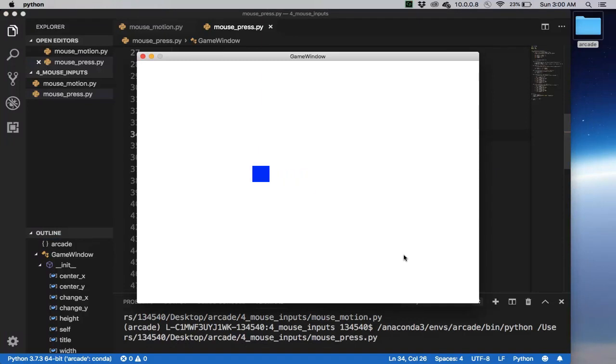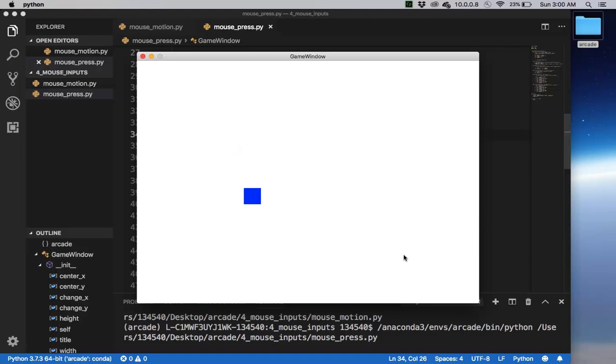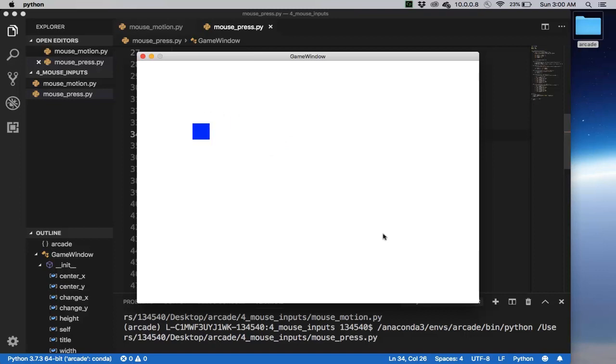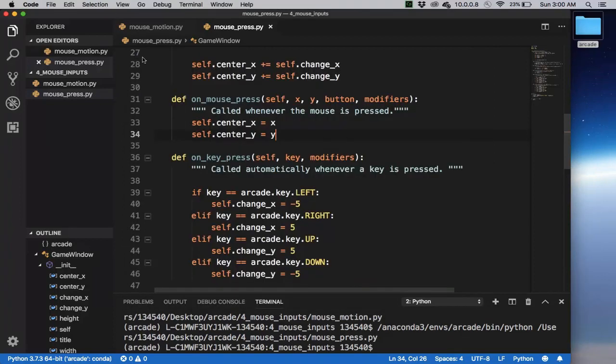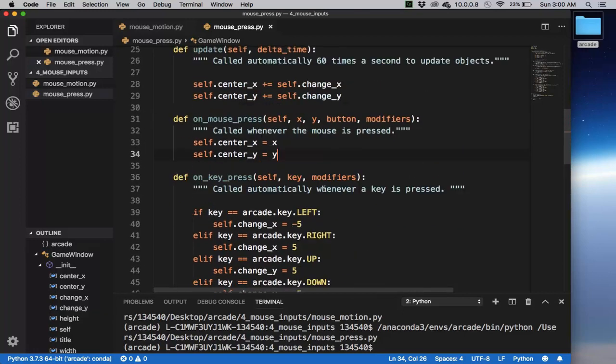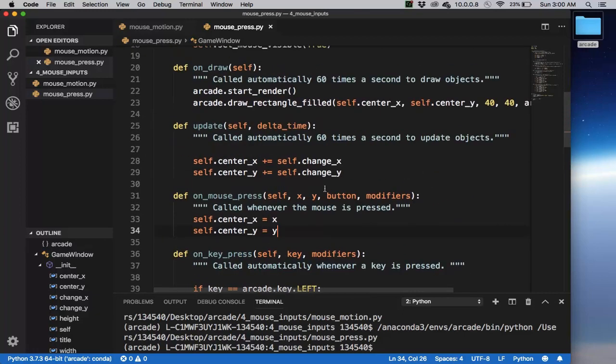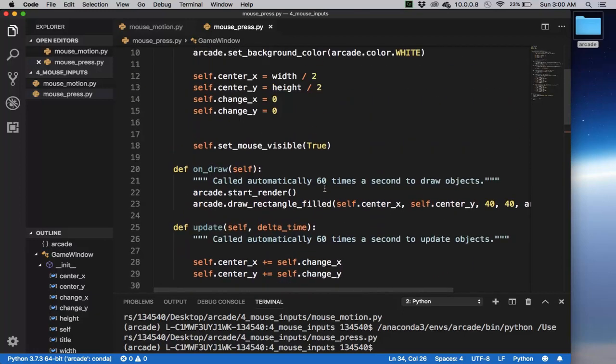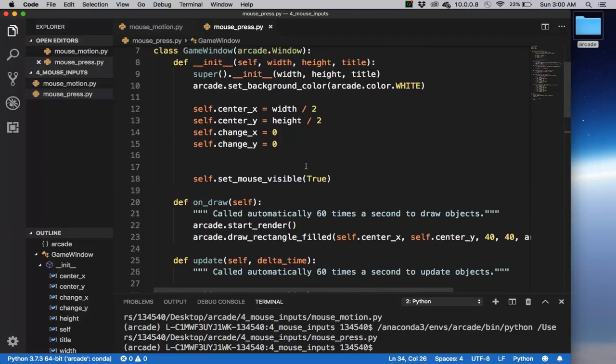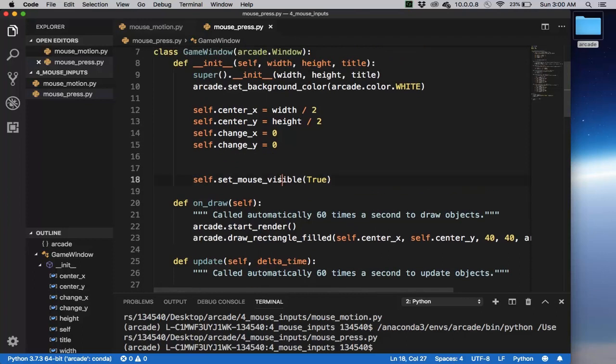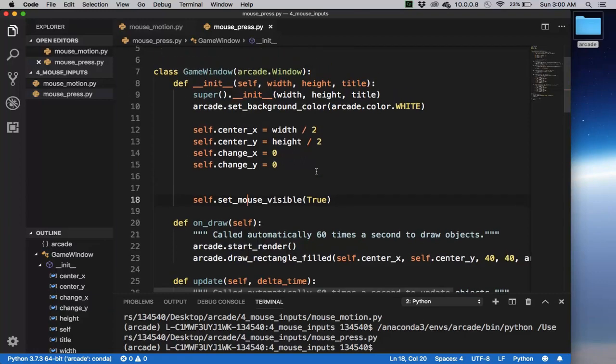This is the example we saw earlier with the key press. Now notice if I move my mouse and click here, it would jump to that new position. If I click here, it will jump. In addition to having the keyboard moving the character, we can also jump around with the mouse press. This illustrates the basic mouse inputs. I think that's all I want to show in this video. One last thing I want to point out is that if I set this to be true, then my mouse pointer will be shown. I'll see you in the next video.